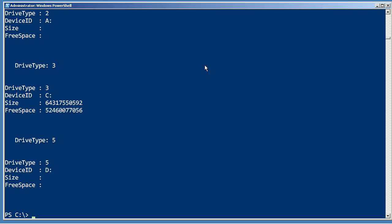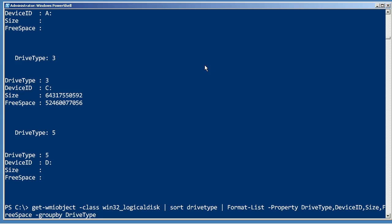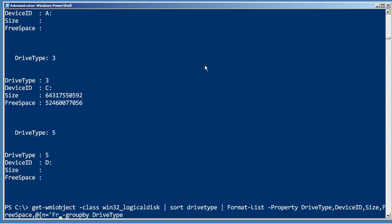That custom column syntax that we used with the format-table command, format-list, you can also create calculated columns that way. For example, if I come in here and in addition to displaying the size and the free space, I'm going to display a custom column.